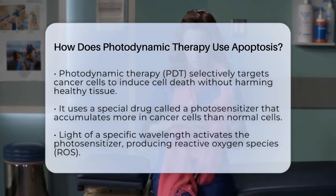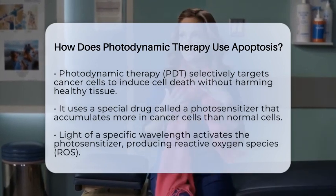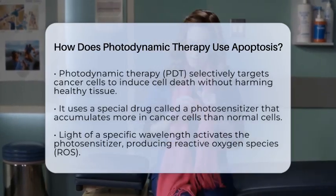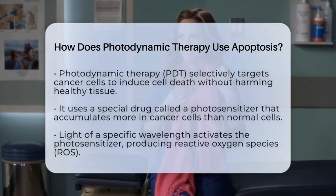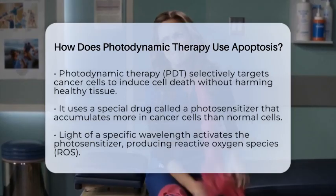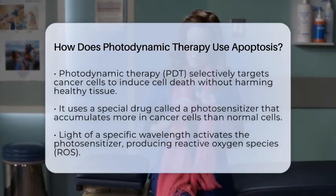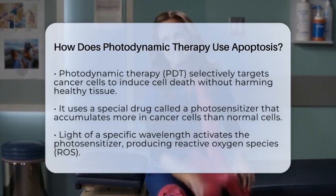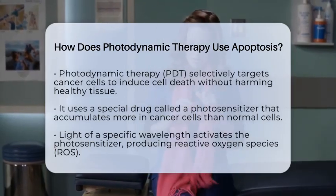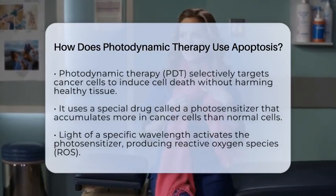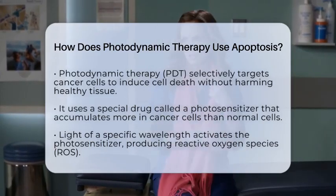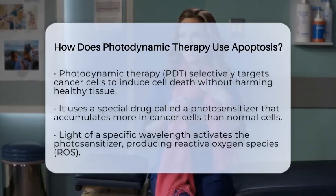In photodynamic therapy, a special drug called a photosensitizer is given to the patient. This drug tends to gather more in cancer cells than in normal cells. Once the photosensitizer has accumulated, doctors shine a specific type of visible light onto the area. This light activates the drug, which then produces reactive oxygen species, or ROS.